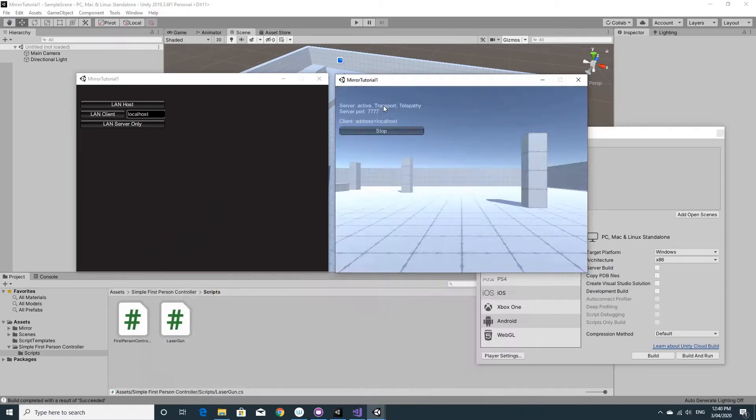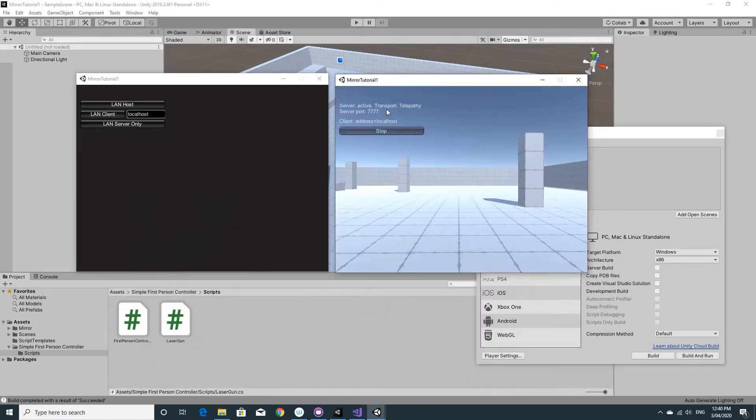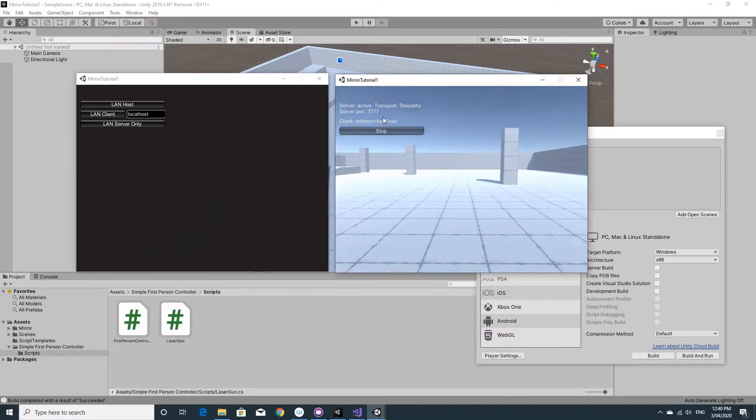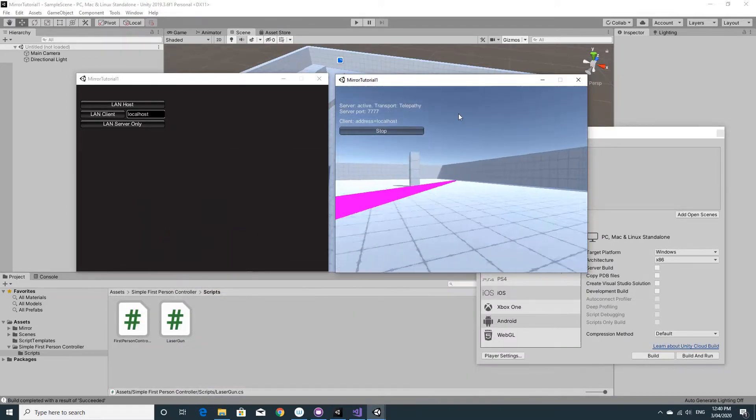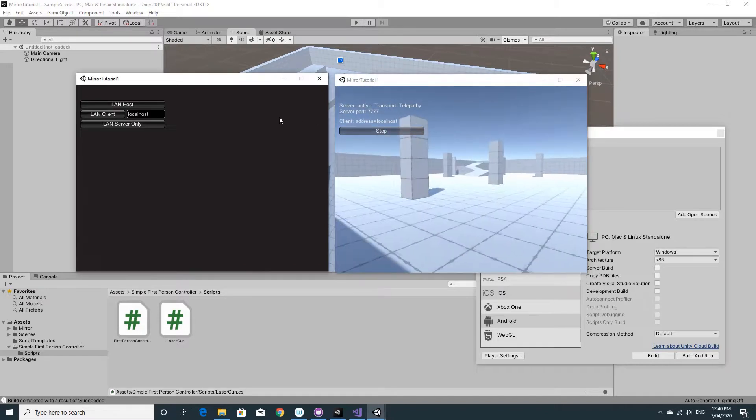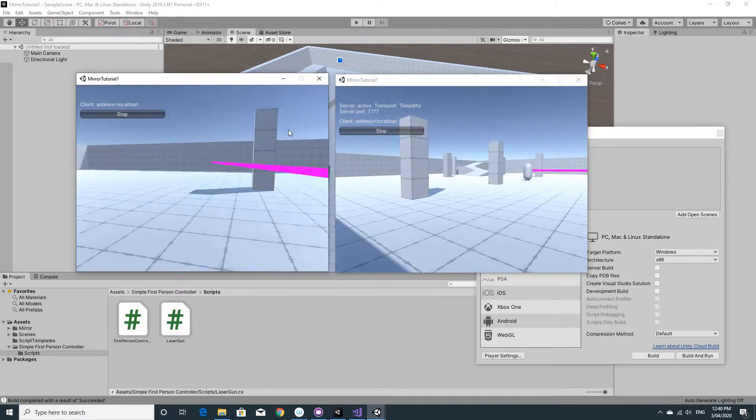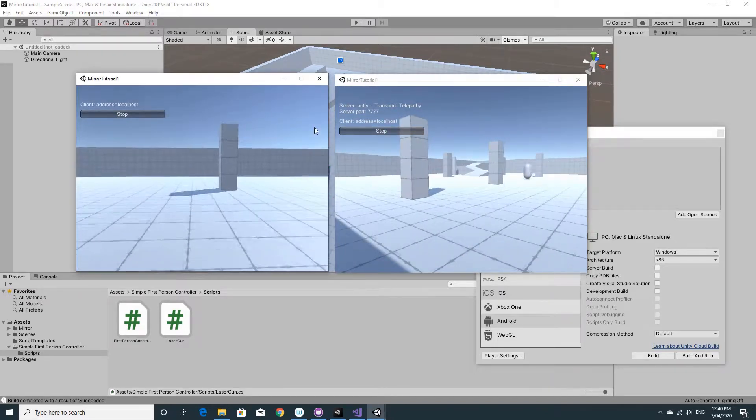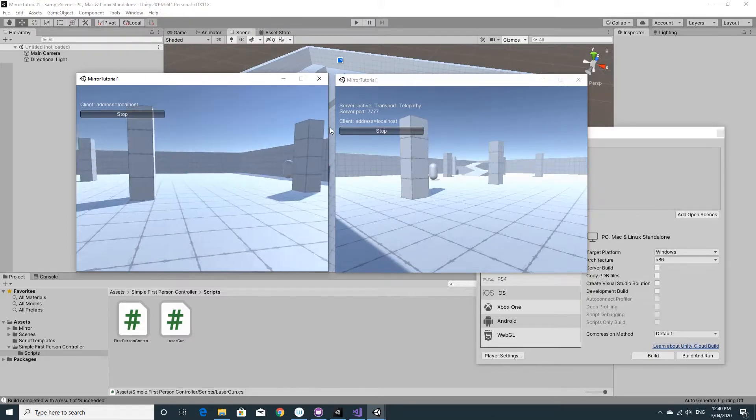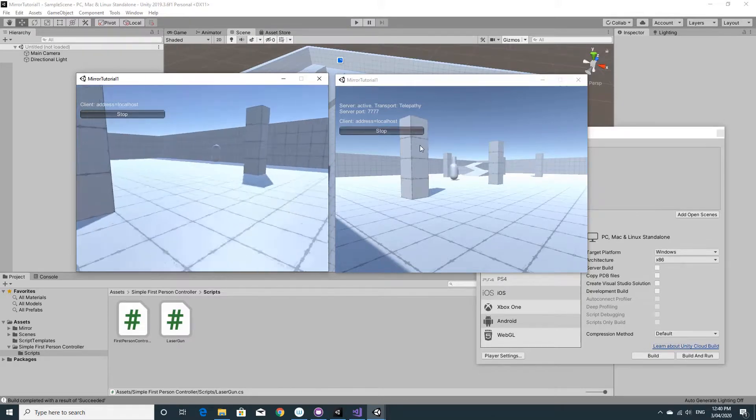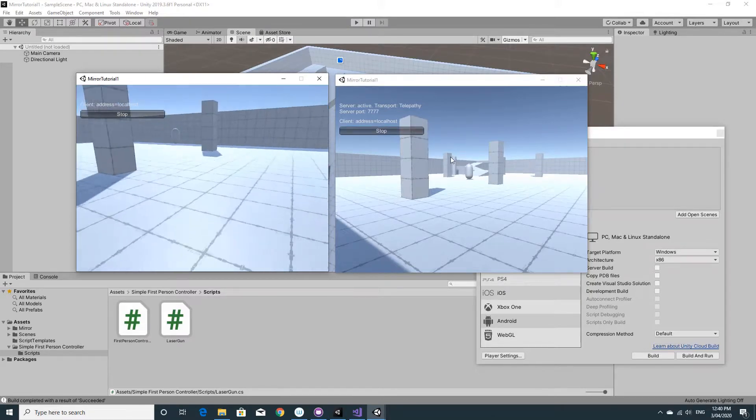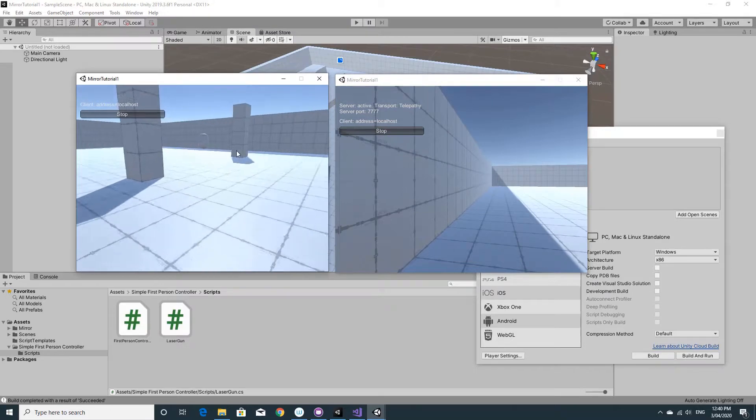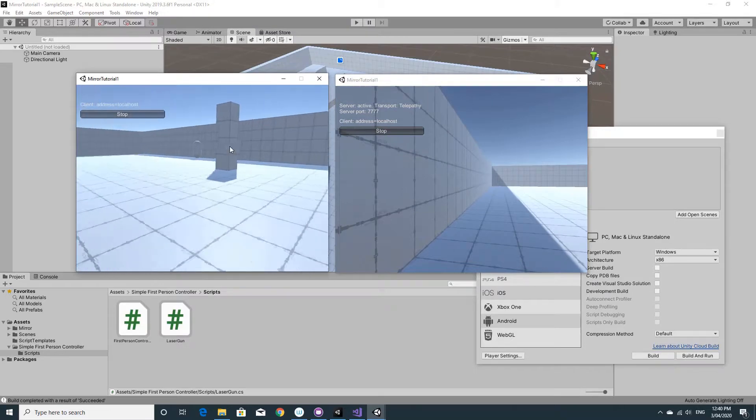I'll just run one as the host. You can see that he can shoot and you can see it on screen. And run the other one as the client. You can see that he can shoot too. And on the other screen, you'll see the lasers appearing just like they would as I expected them to.